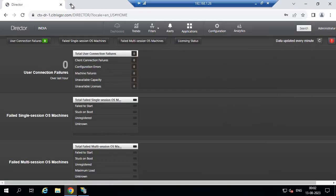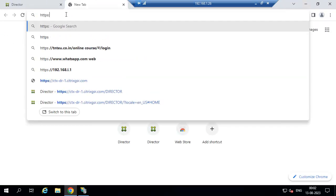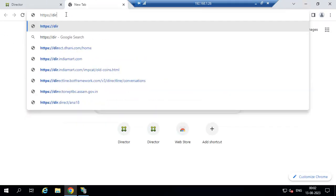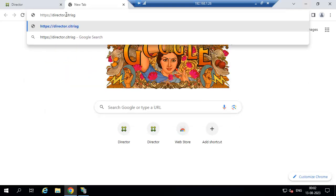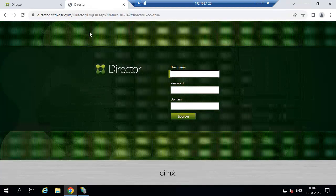Now check with the load balancer URL. The load balancer URL is director — the load balancer URL is also working fine.